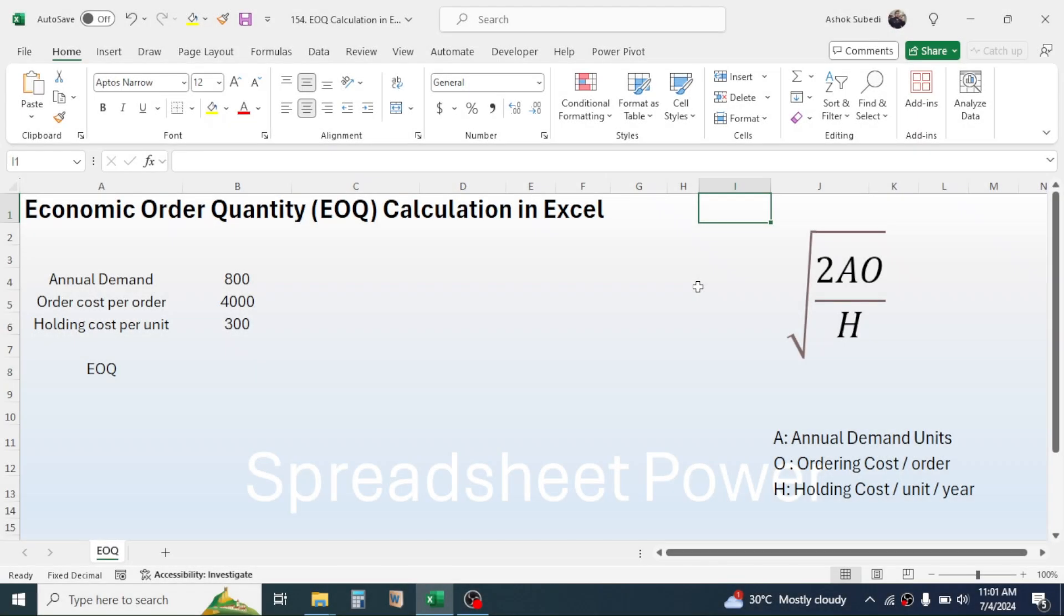Welcome back to this new video tutorial. In this tutorial, you will learn how to calculate the Economic Order Quantity (EOQ) in Microsoft Excel. The Economic Order Quantity is one of the very important calculations in inventory management.